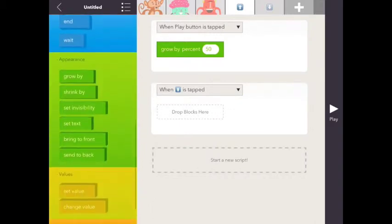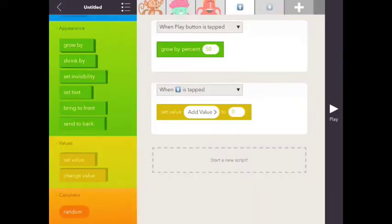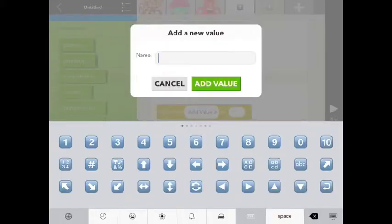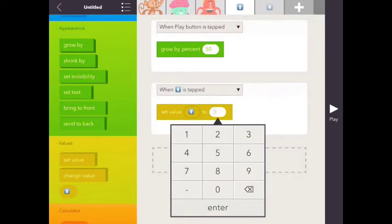Then I'm going to set value, type in up to 50. We'll make it go up 50.